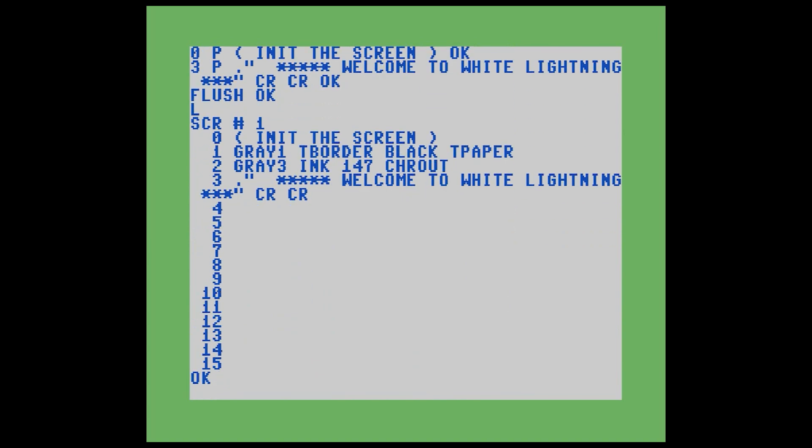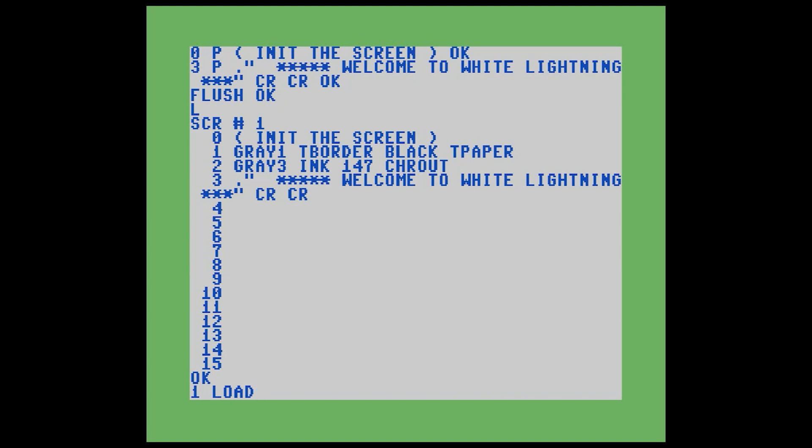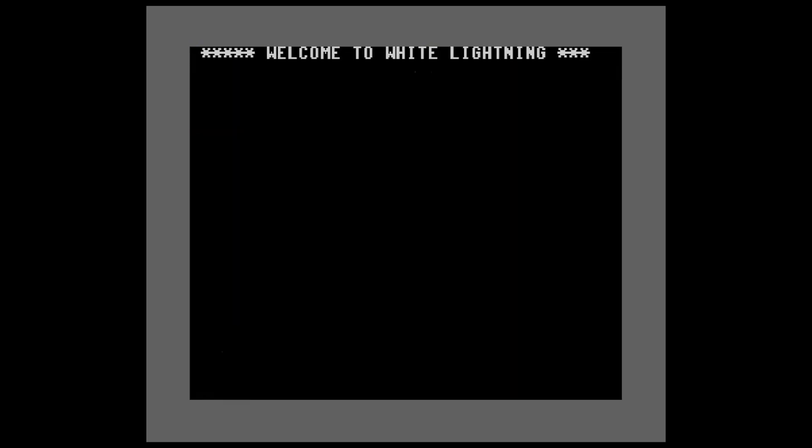So how do we run this program? Believe it or not, it's the word LOAD. What you do is you put the page number and you type in the word LOAD. Now in most programming languages that I've worked with, loading means taking something off of a storage medium and bringing it into memory. Not so in Forth. What this will do is it takes the page number and by loading it, it runs each line on that page one by one until it gets to the bottom. So if we run this now, you can see that ran all the code. And now we have our screen.